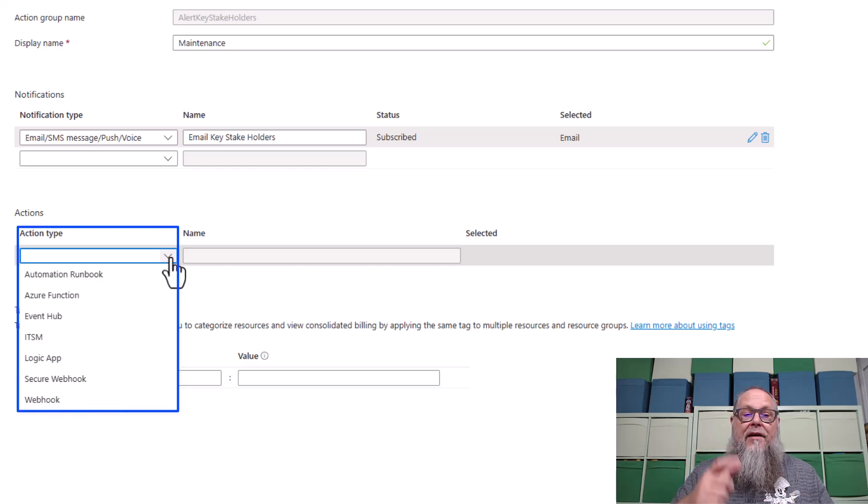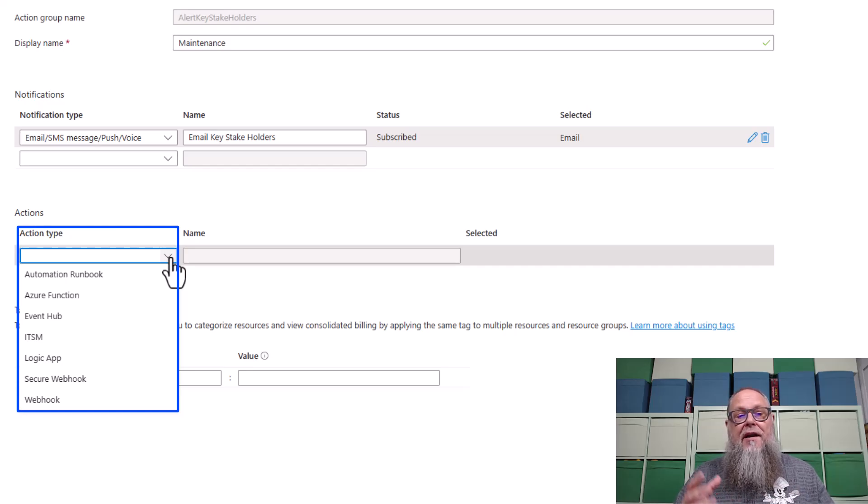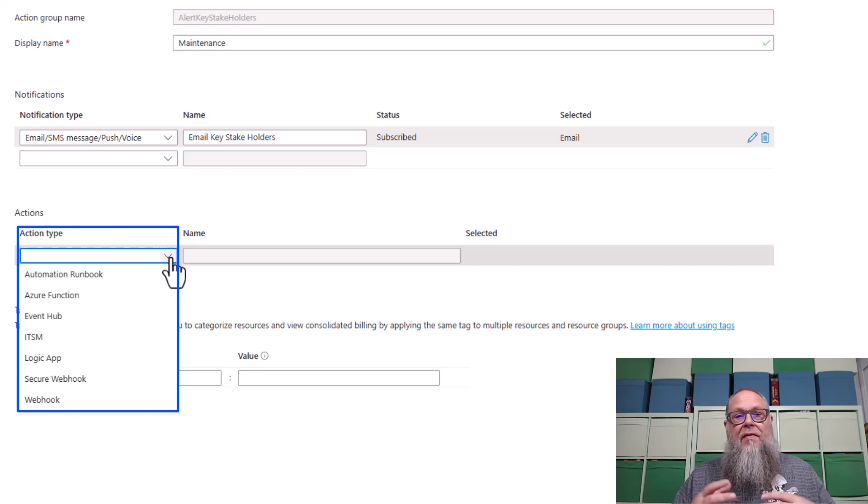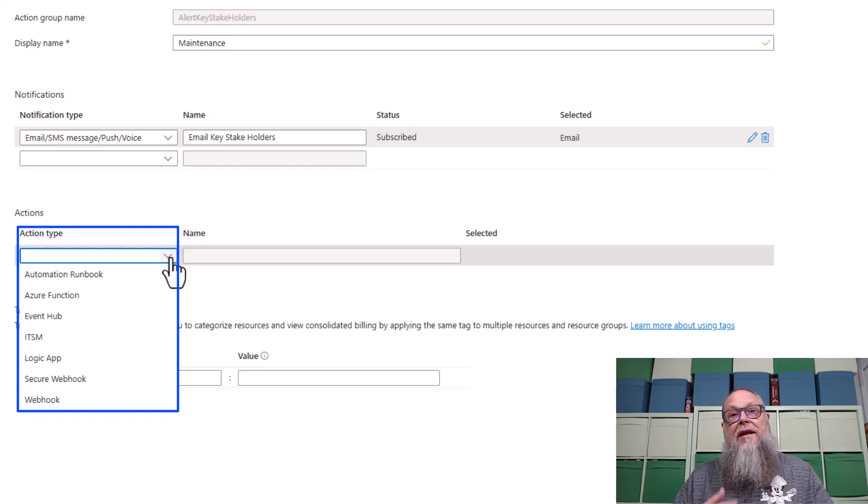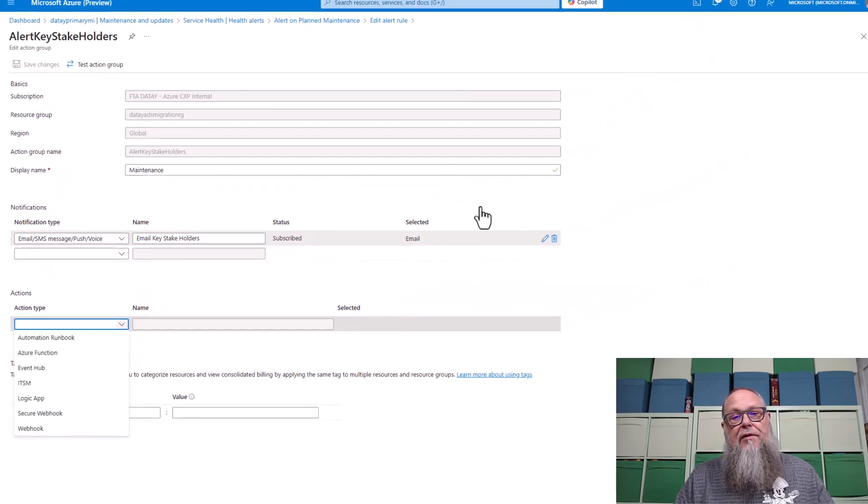But here is the cool part. We could take an action type. We could run an automation runbook, or we could have a webhook that can do certain things like our prescripts and our postscripts. So really cool there.